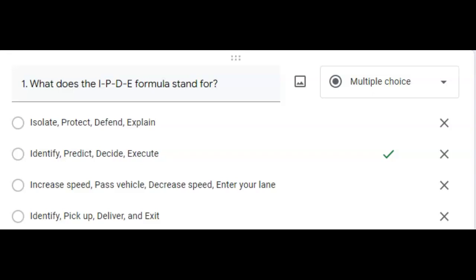Decide which of the actions you could take to provide the least risk based upon your predictions, and then execute the action you select. So you use those four strategies while you are driving.